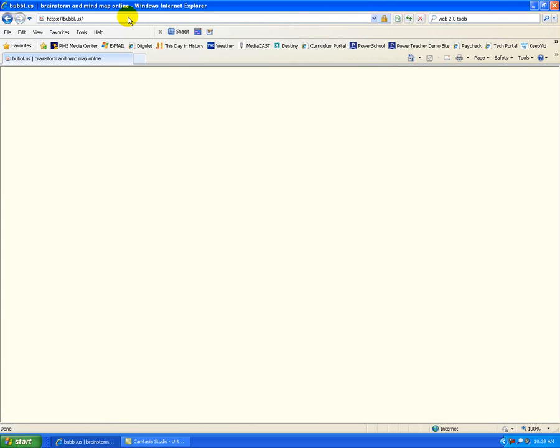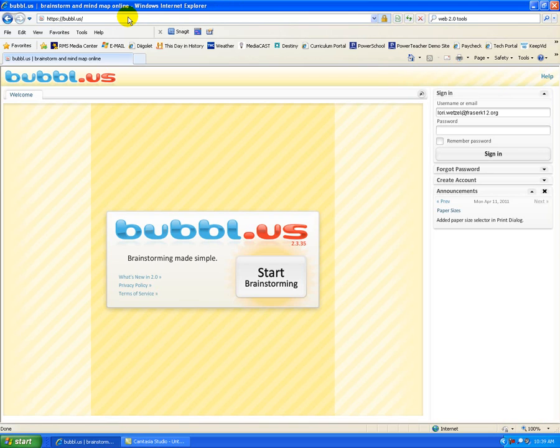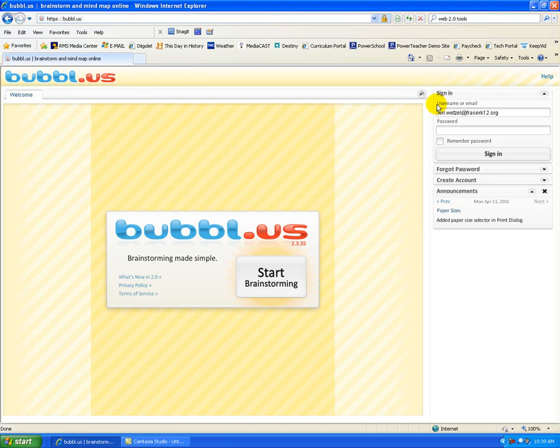And Bubbleus is a Web 2.0 tool that is used for brainstorming or mind mapping. Bubbleus is a free service and if you have an email address, and this qualifies for all of our staff members and currently all of our 7th through 12th grade students, you are welcome to create a free account.